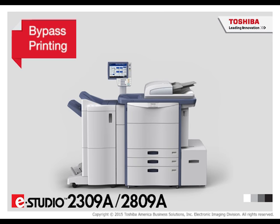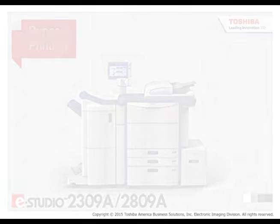To use bypass printing, you must first load paper in the bypass tray on the printer. Perform the following steps to enable bypass printing.